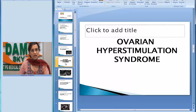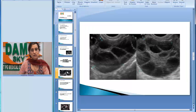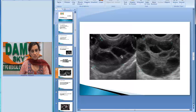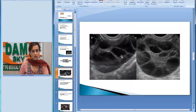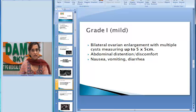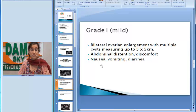This was a characteristic presentation of ovarian hyperstimulation syndrome, and this is the appearance of the ovaries on ultrasonography. OHSS is divided into degrees: mild, moderate, and severe, depending on the size of the ovaries and other findings. In mild OHSS, there is bilateral enlargement of the ovaries measuring up to 5 by 5 centimeters. The patient complains of abdominal distension, discomfort, nausea, vomiting, and some may even present with diarrhea.